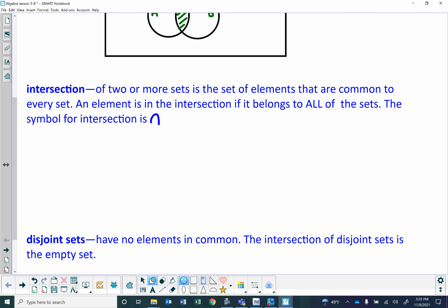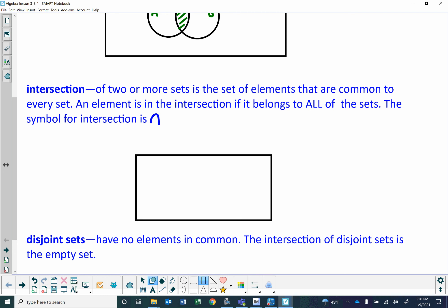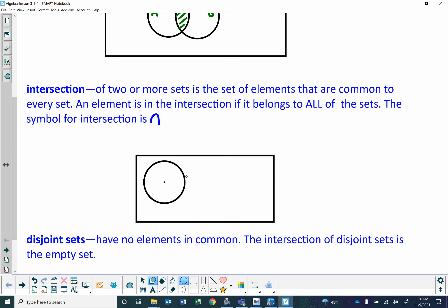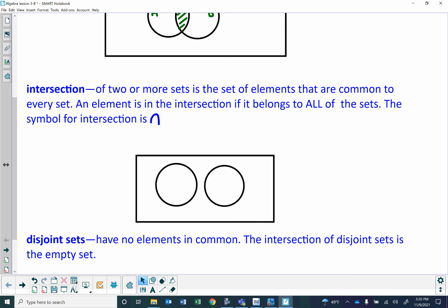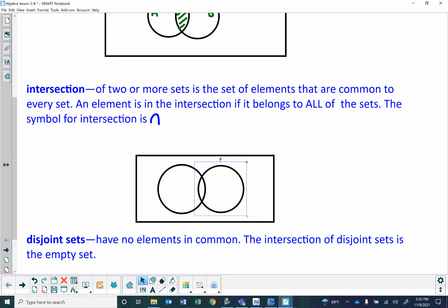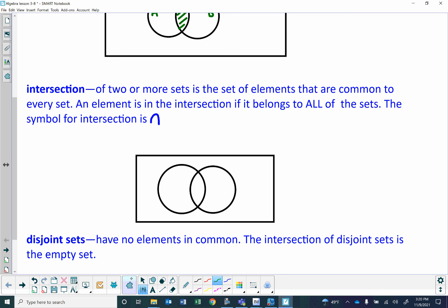If I was to represent this visually with two overlapping circles — let's call this set U — and if this was A here and this is B over here, this shaded region in the middle here would be A intersection B. The intersection is only what they have in common.